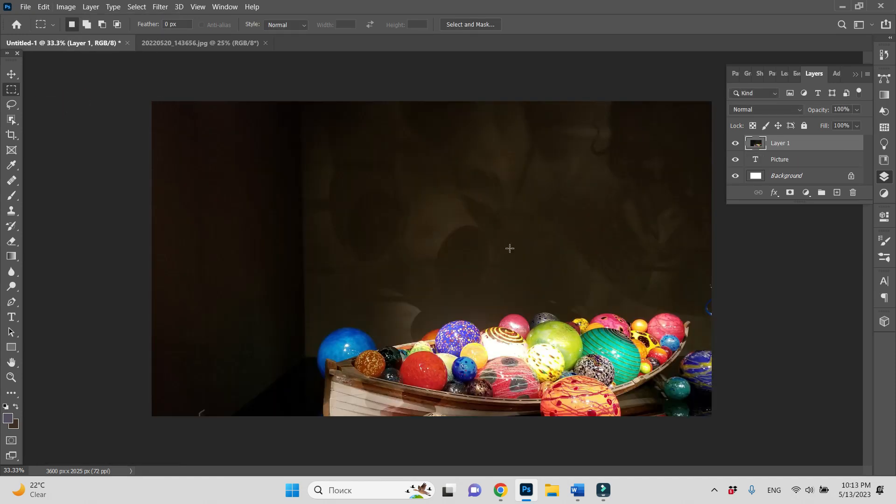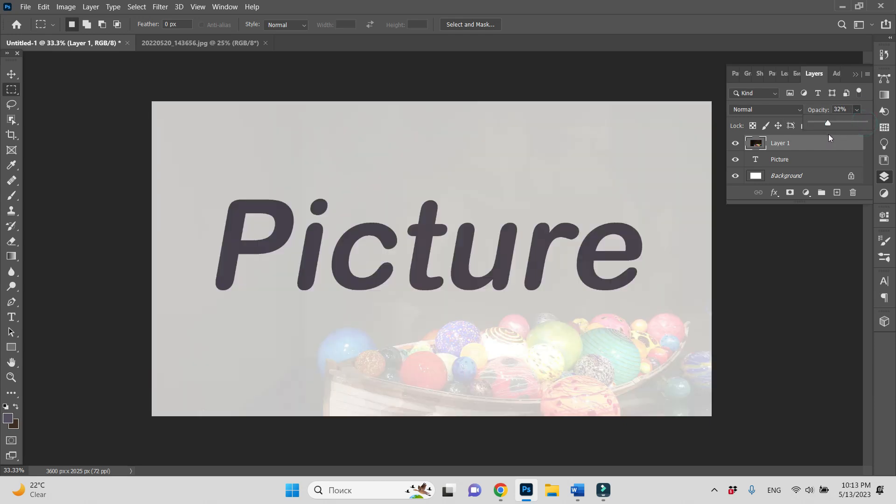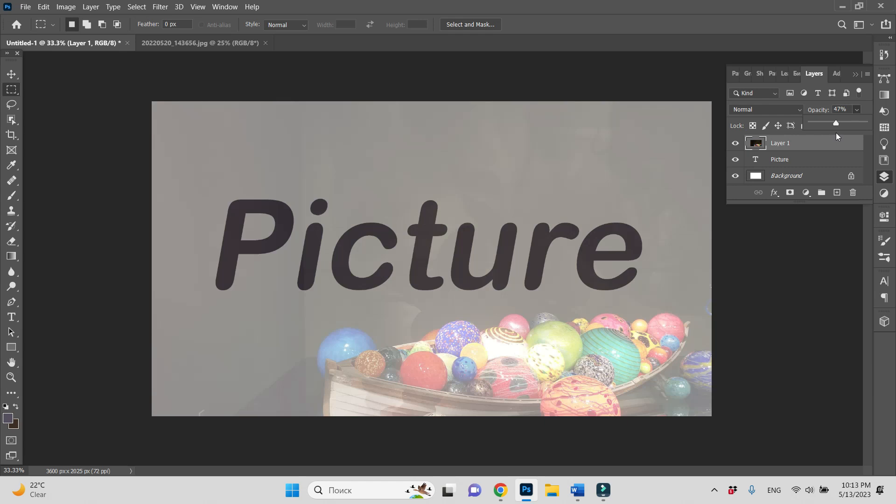So we have our picture in front of us. Let's go to the layers window and decrease opacity. Now we can see the text and picture at the same time.